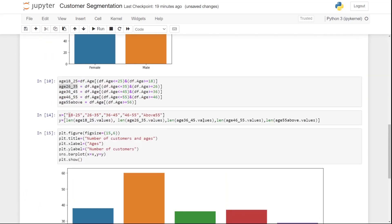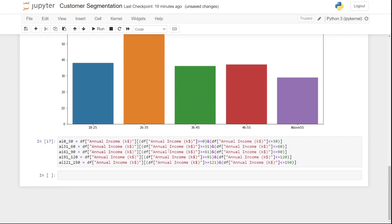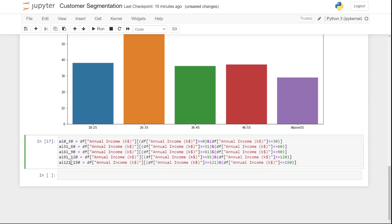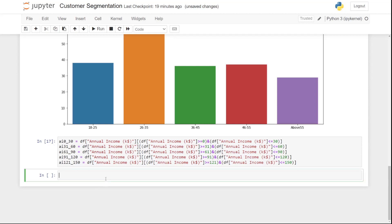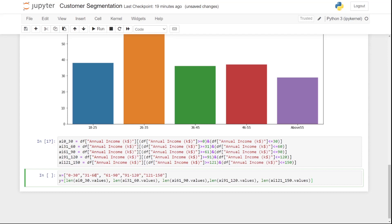Now we can divide x and y on the basis of these income values. For y, it's the length of each income group's values. For x, the labels are: '0–30', '31–60', '61–90', '91–120', and '121–150'. I'll write 'len(ai_0_to_30.values)', 'len(ai_31_to_60.values)', and so on. Let's run this and showcase the result.